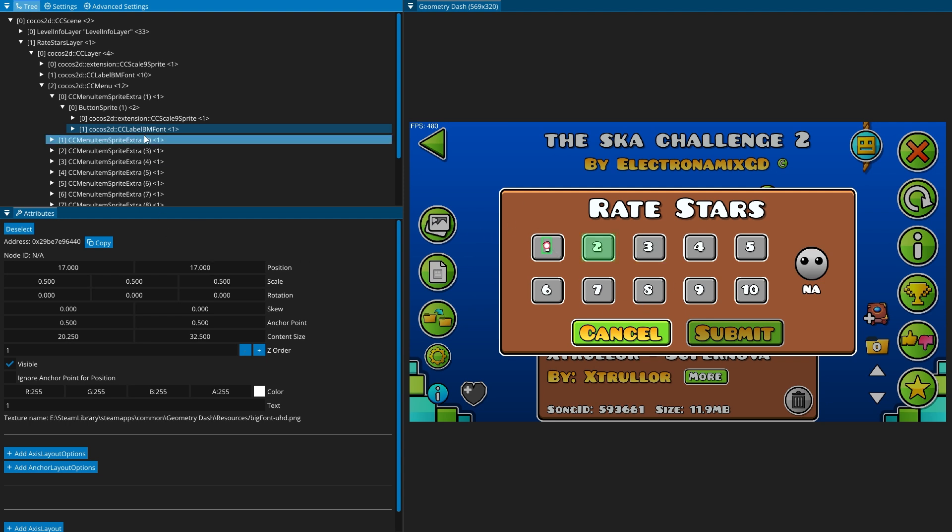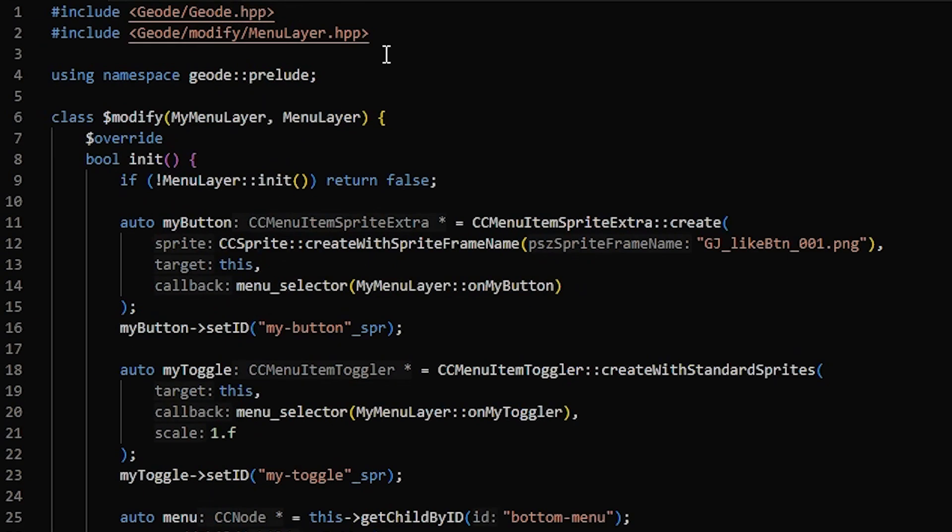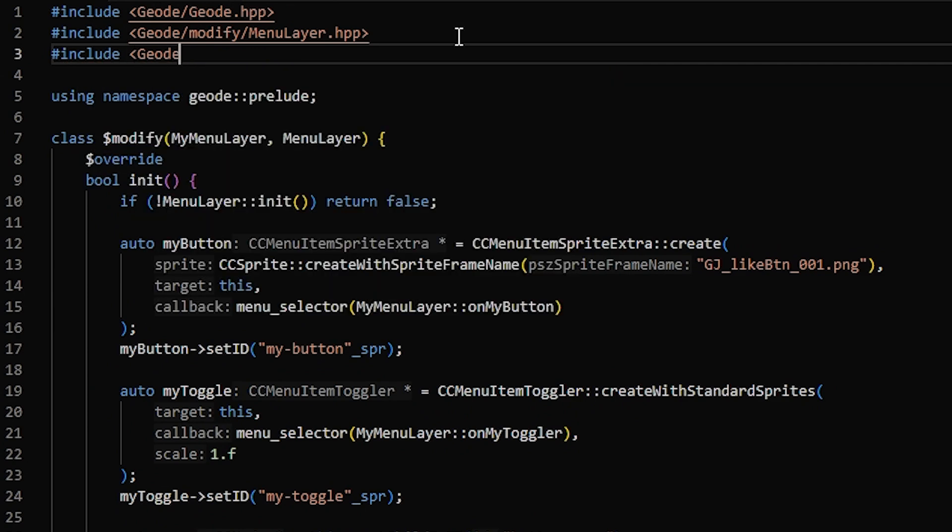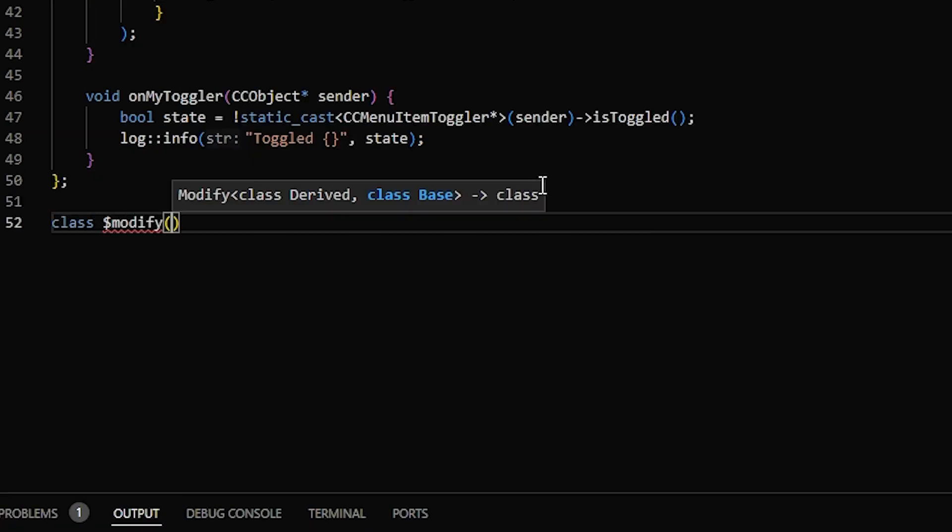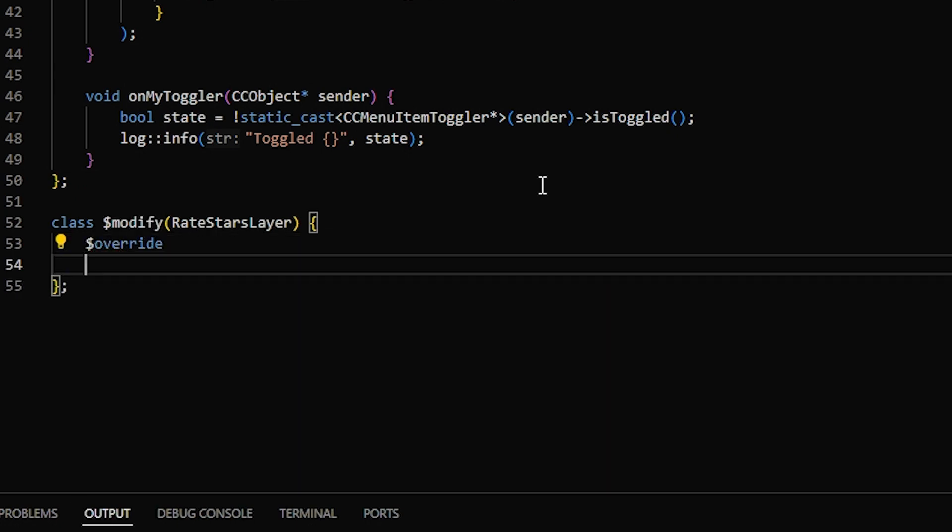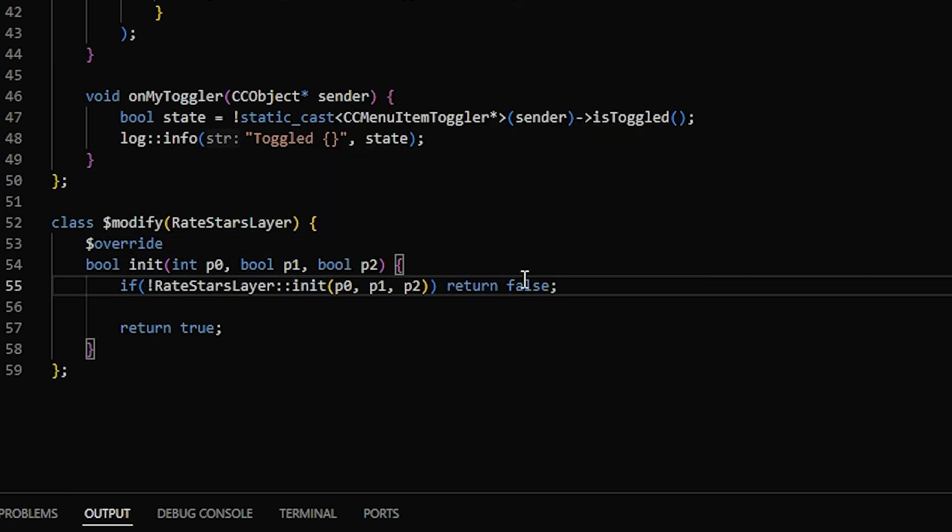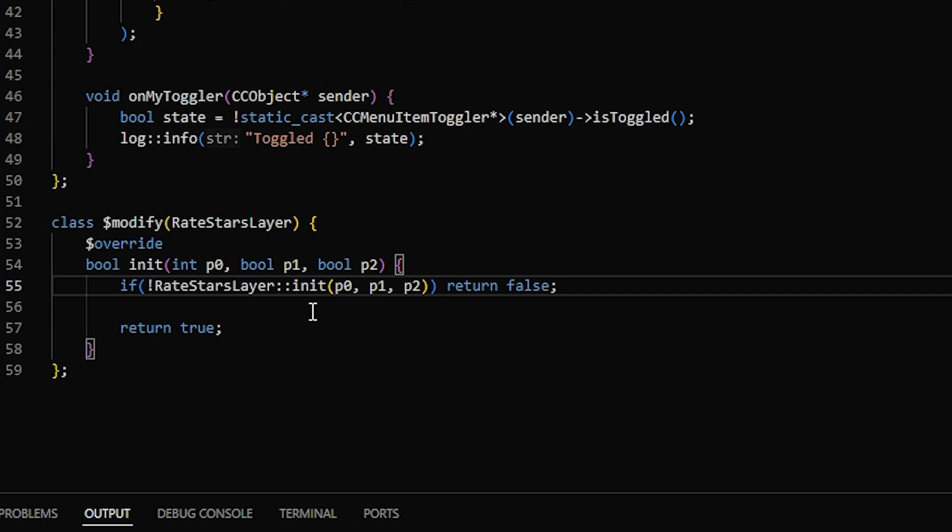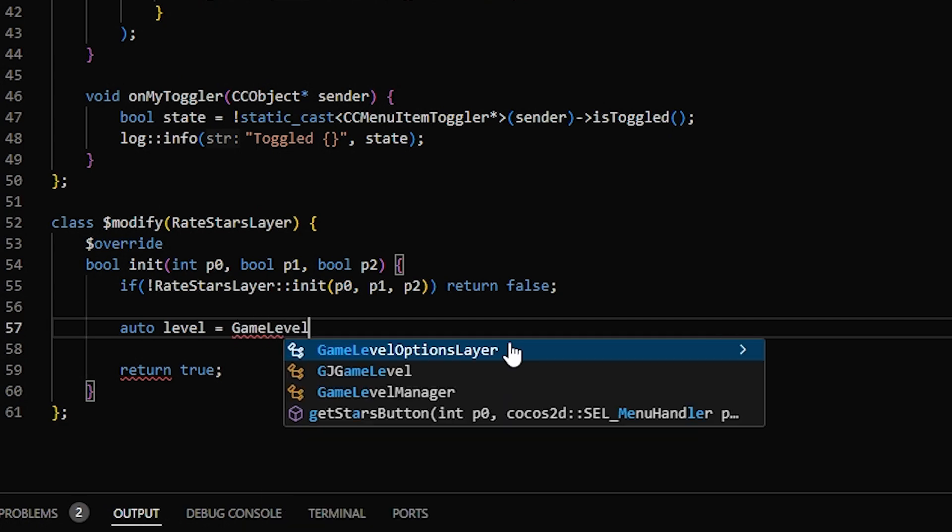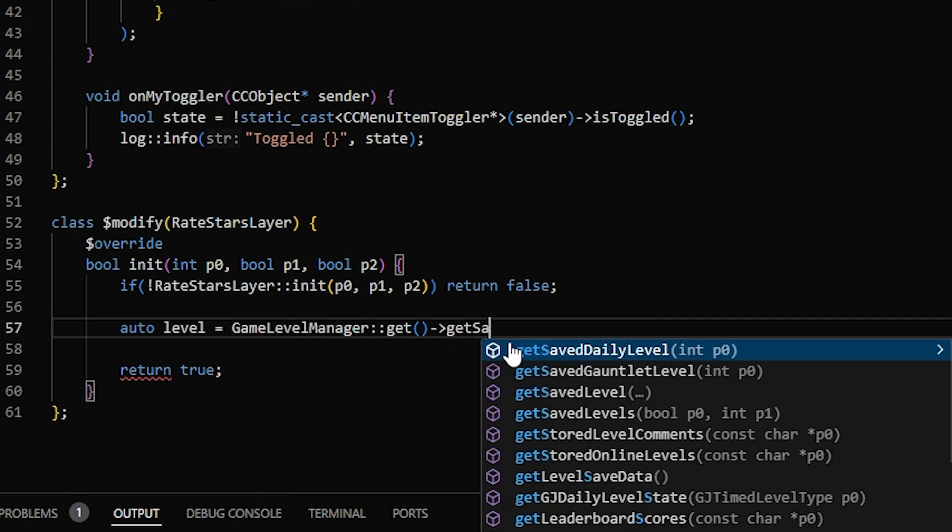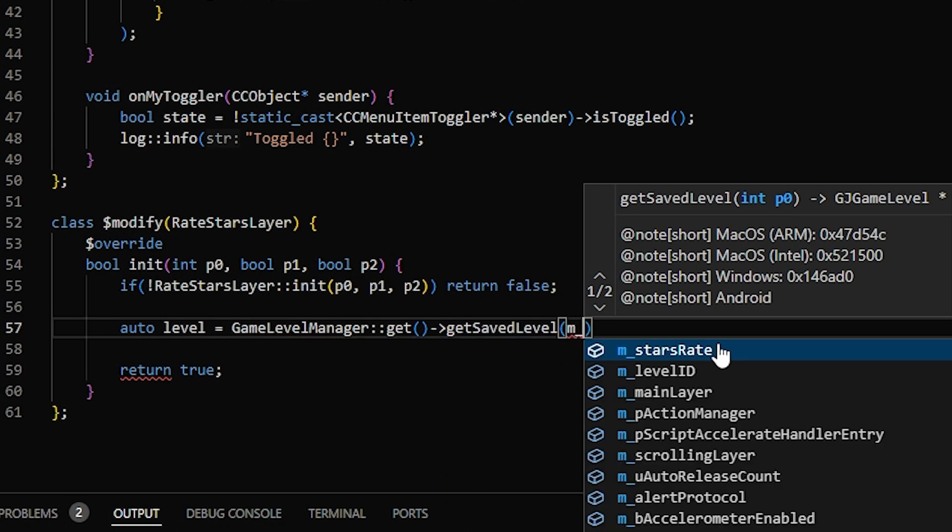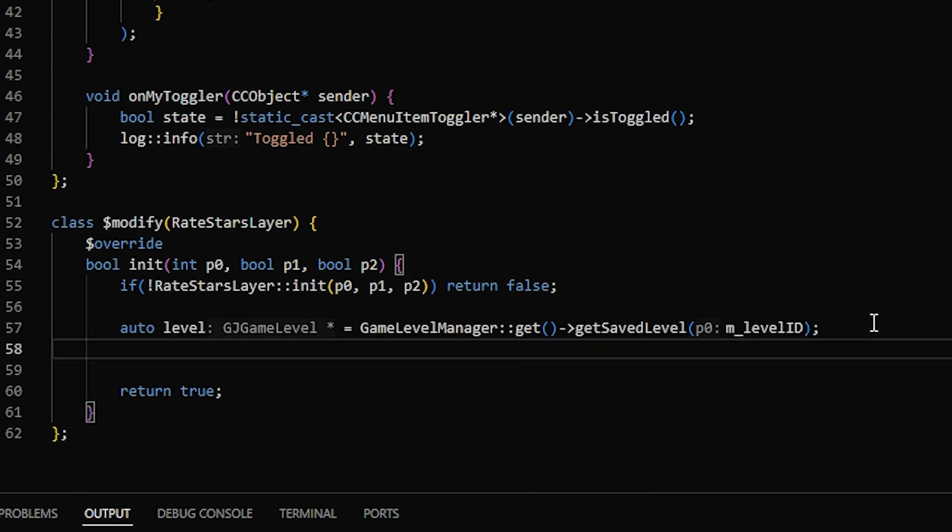So I'm thinking to show it, we could just change the color of it, and DevTools also allows you to mess with whichever node you have selected, so you can paint the text, or the color, or even move it around. So to start off, we want to include the rate stars layer, and modify the class, and we want to hook the init function. So if it fails to initialize, it will return false, and at the end return true. And now, in here, we first need to get the level. So to get the level, we can use gameLevelManager, get, get saved level, which takes in a level ID, which we can see is a member of this class, then we can get the requested stars.